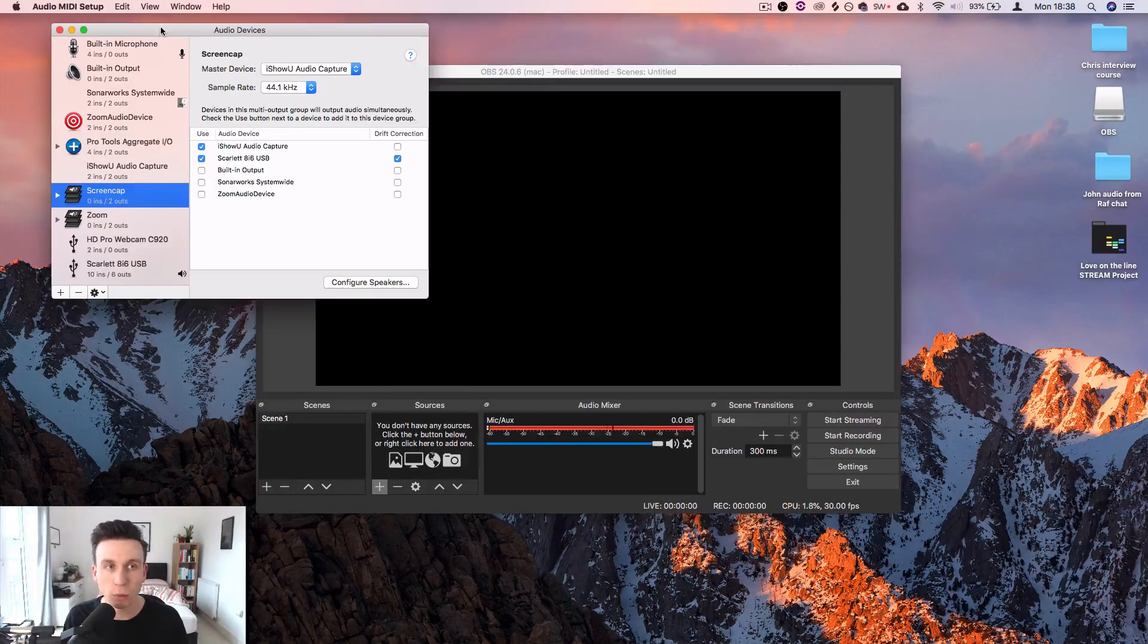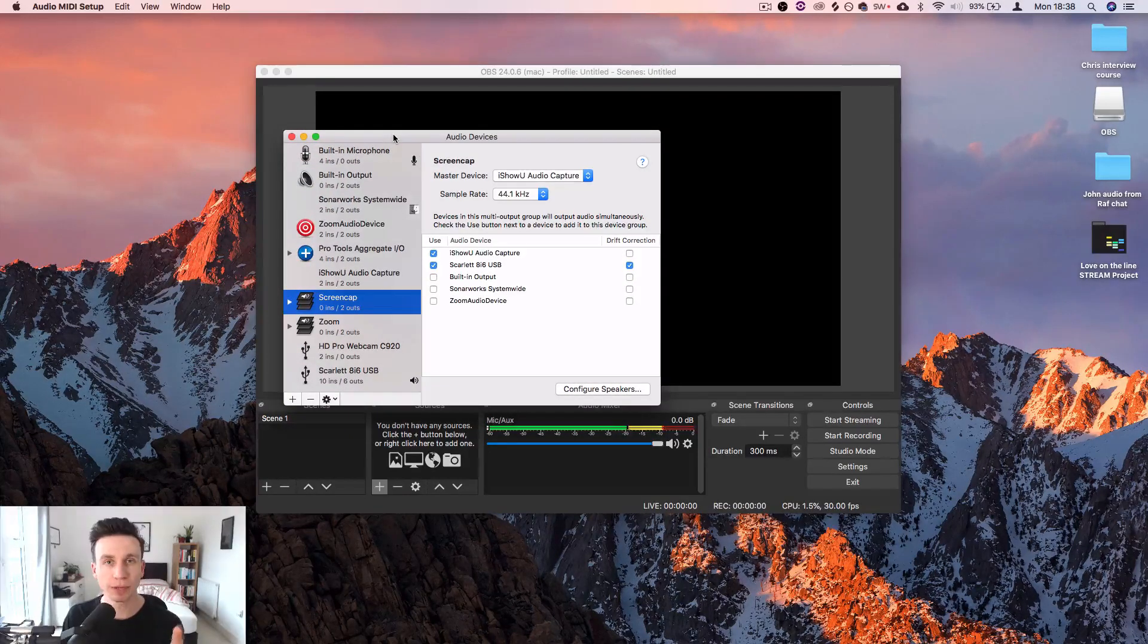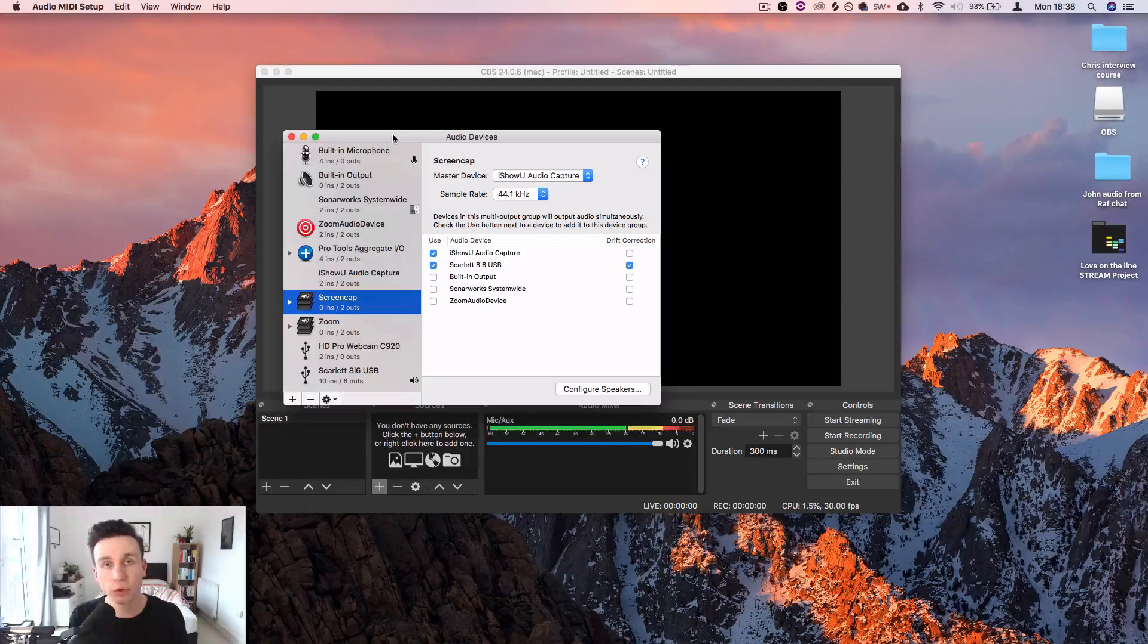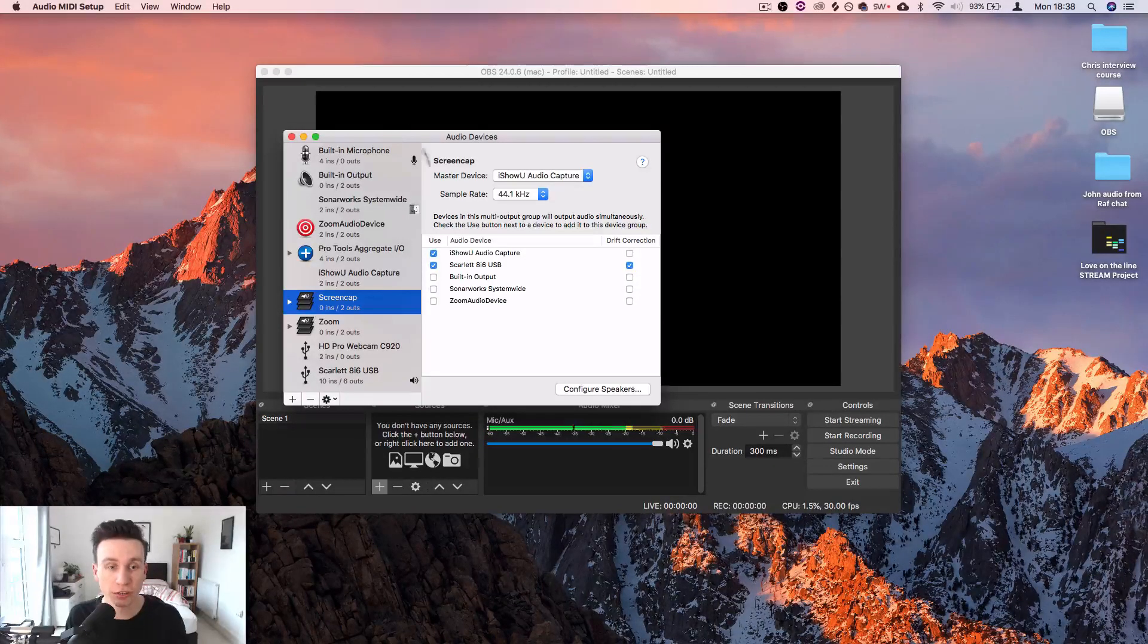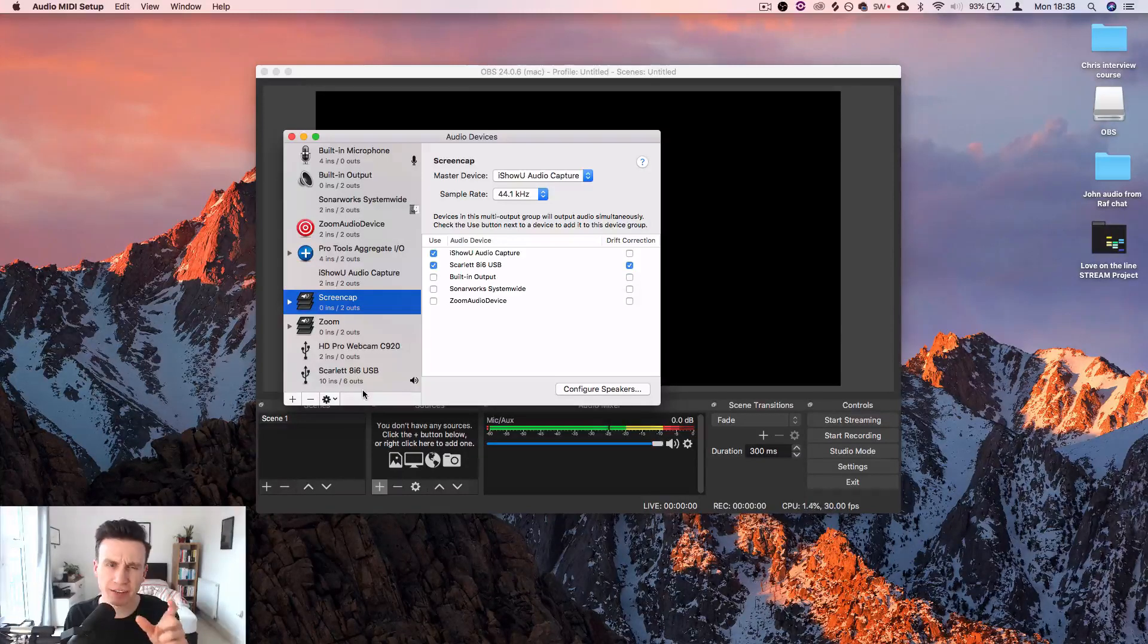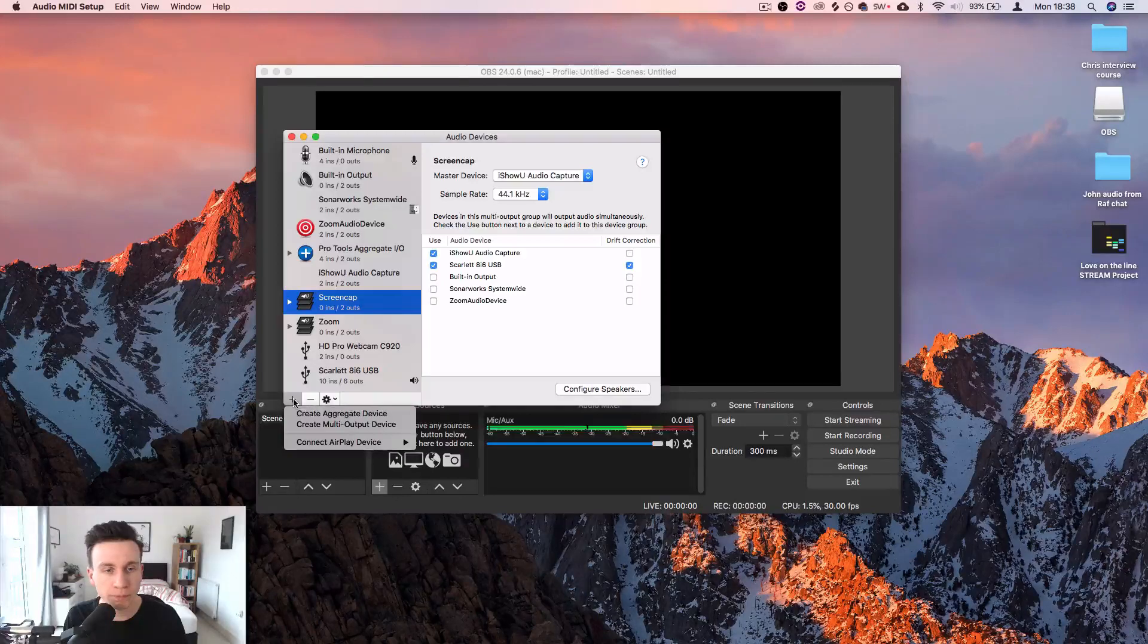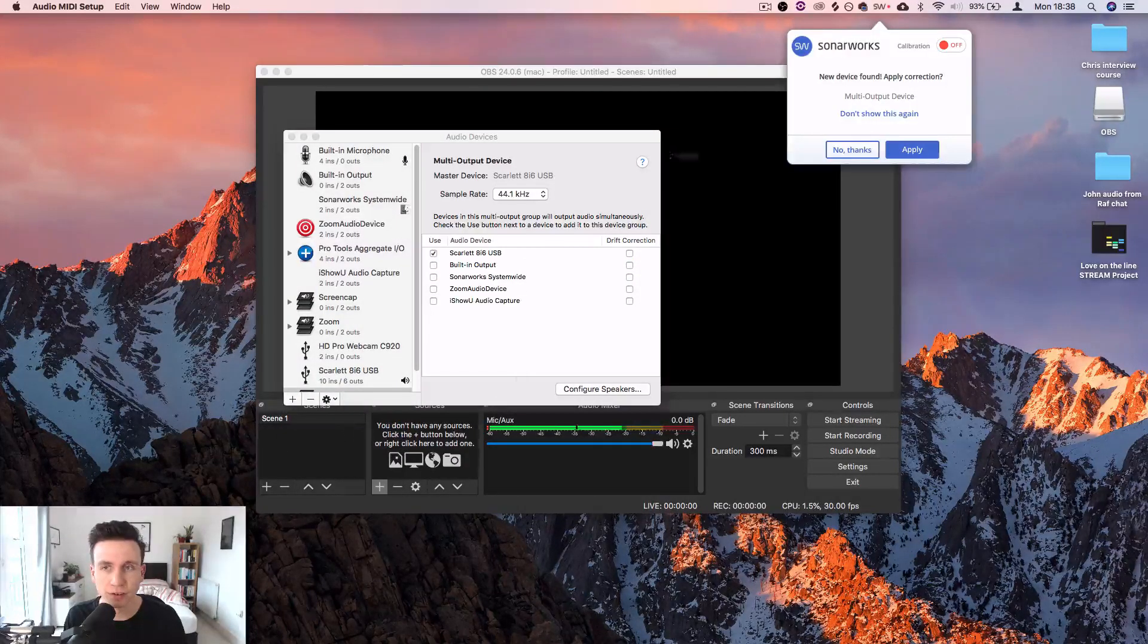Now while you're streaming, you're going to probably want to be able to hear your own microphone and you're going to want to be able to hear the game's capture. So we need to create a multi-output device that contains those two things for you to listen to. The way to do that is hit this little plus just down here and create multi-output device.